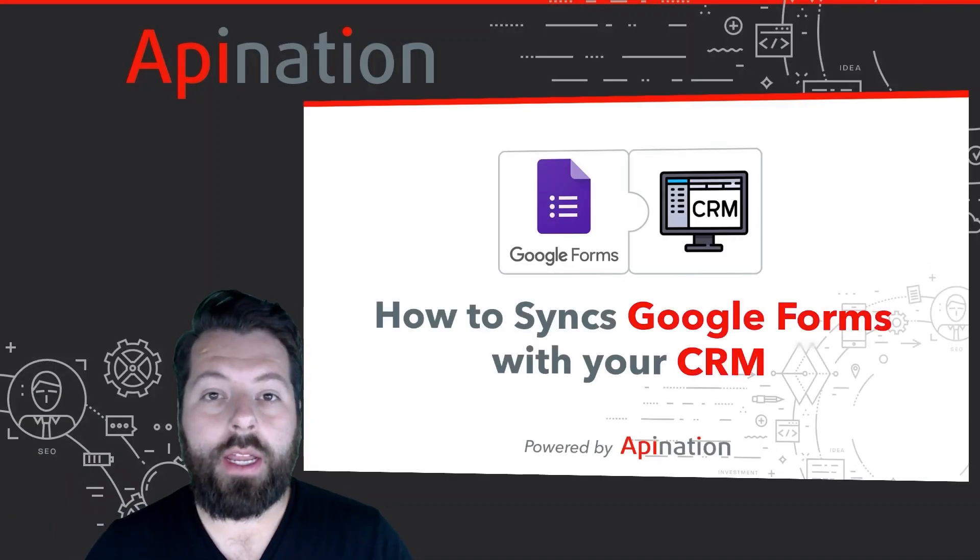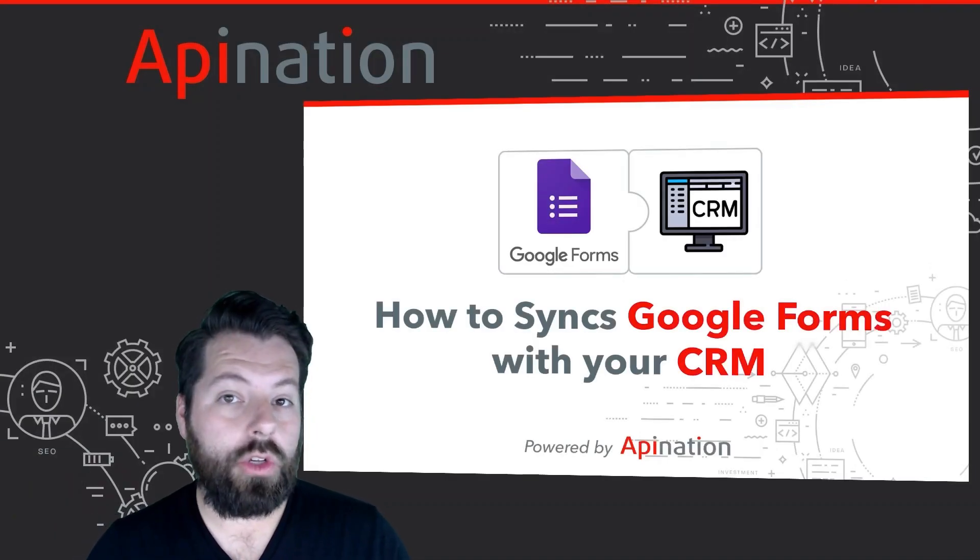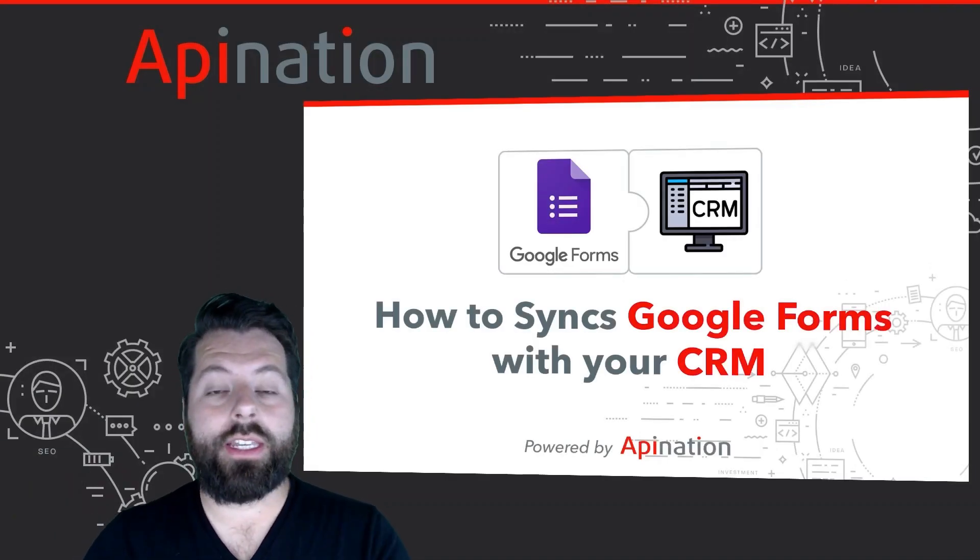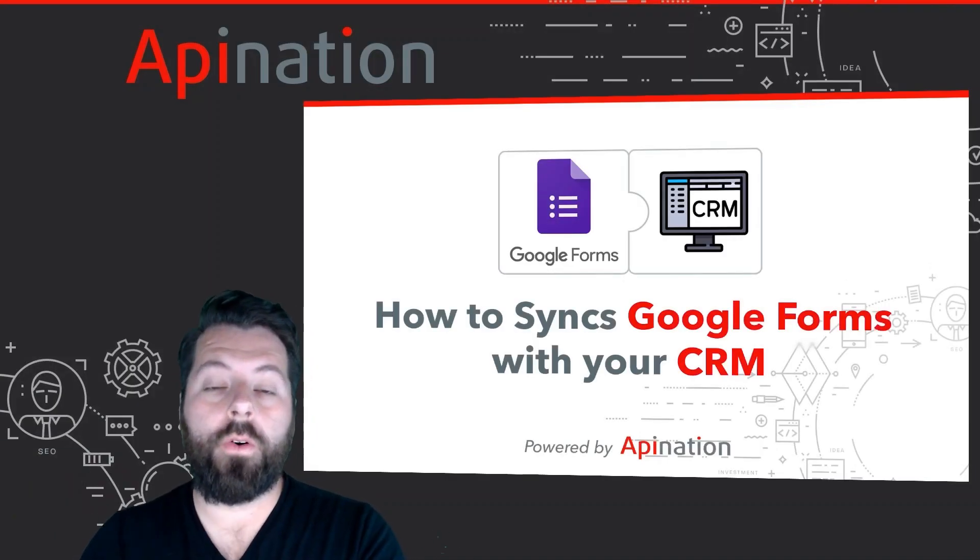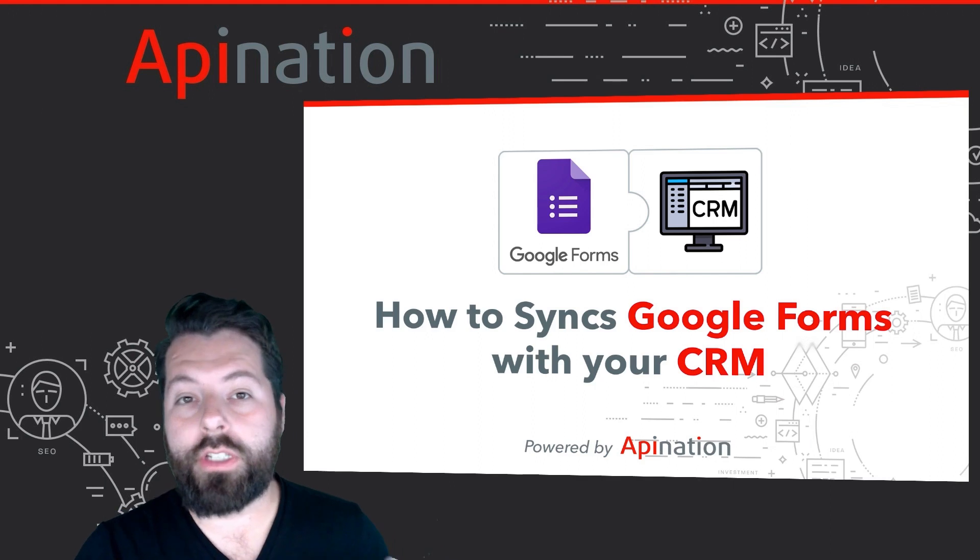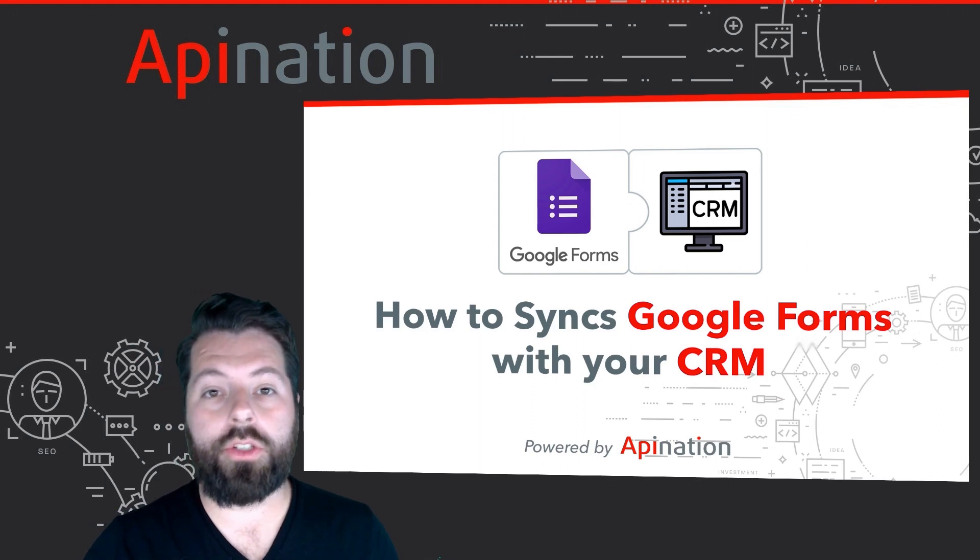Hey, it's Gabe with API Nation. Today, I'm going to show you how you can sync a Google form to your CRM.